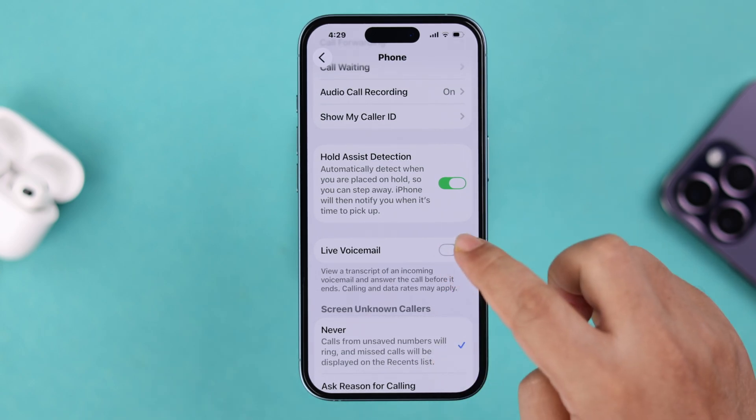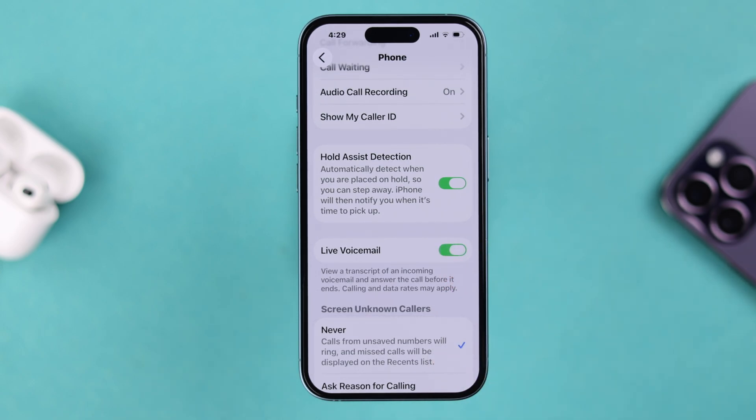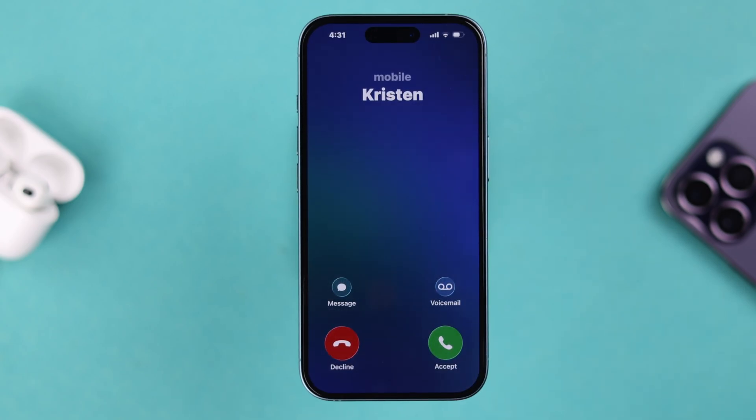Then scroll down a bit and turn on the Live Voicemail option. If it's already on, just toggle it off and back on to restart the service, and then you're good to go.